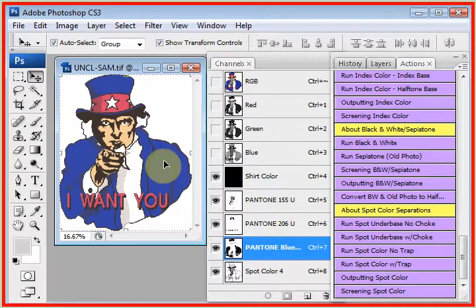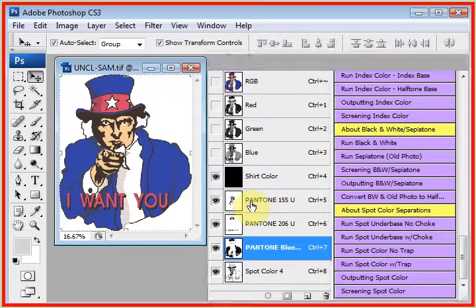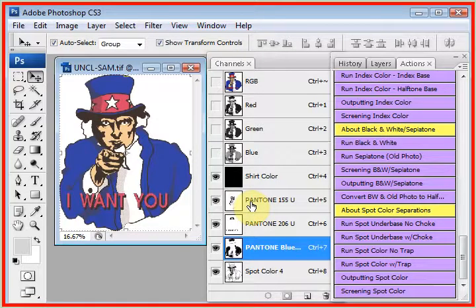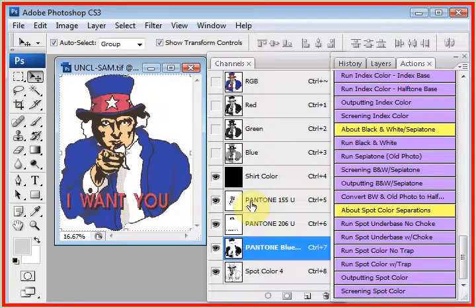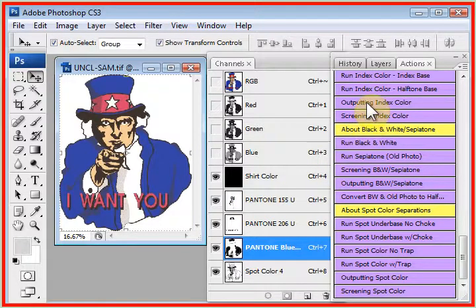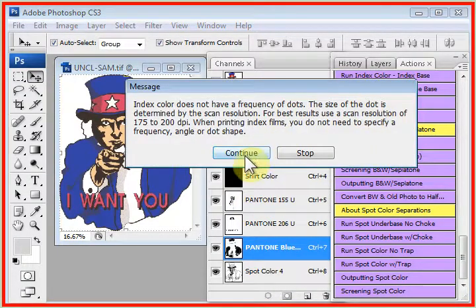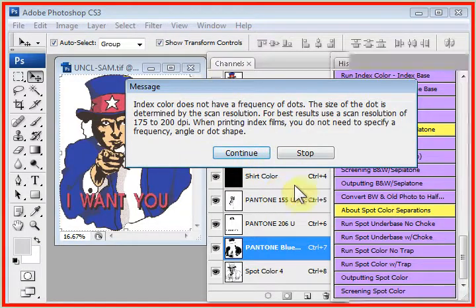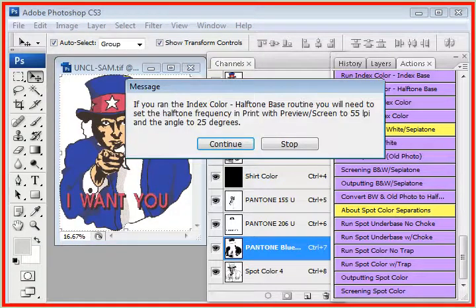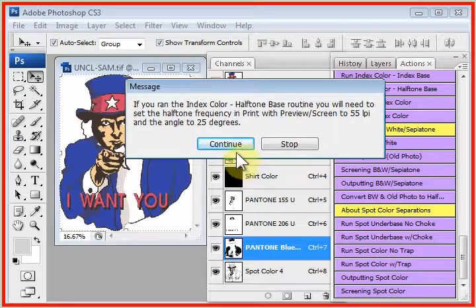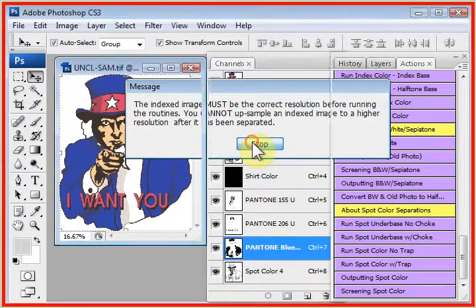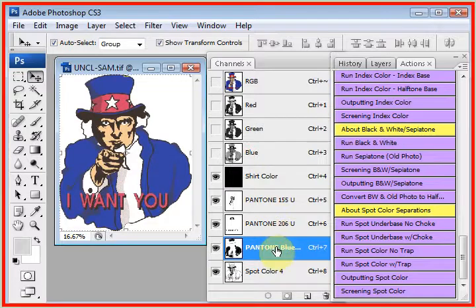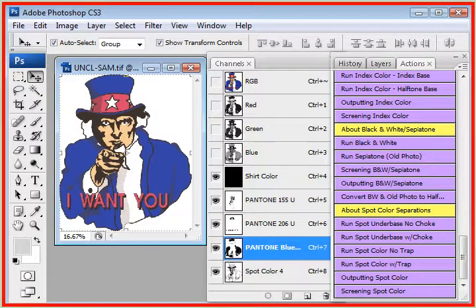In fact, we could print these separations directly to a laser printer or an inkjet printer with no rip required because these are already pre-separated and pre-turned into little pixels. But we click on outputting index color. And it tells us right here that we don't have to worry about a rip. And it gives us the help screens. There's no halftone line count unless we ran the halftone underbase. And we pretty much select a channel and say print. That's a simple index color routine.